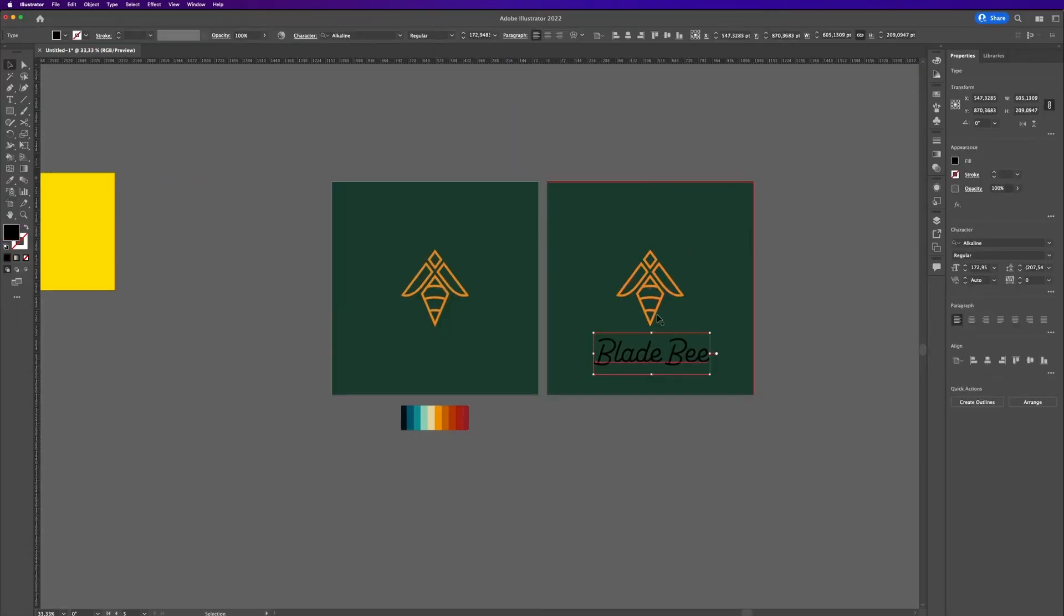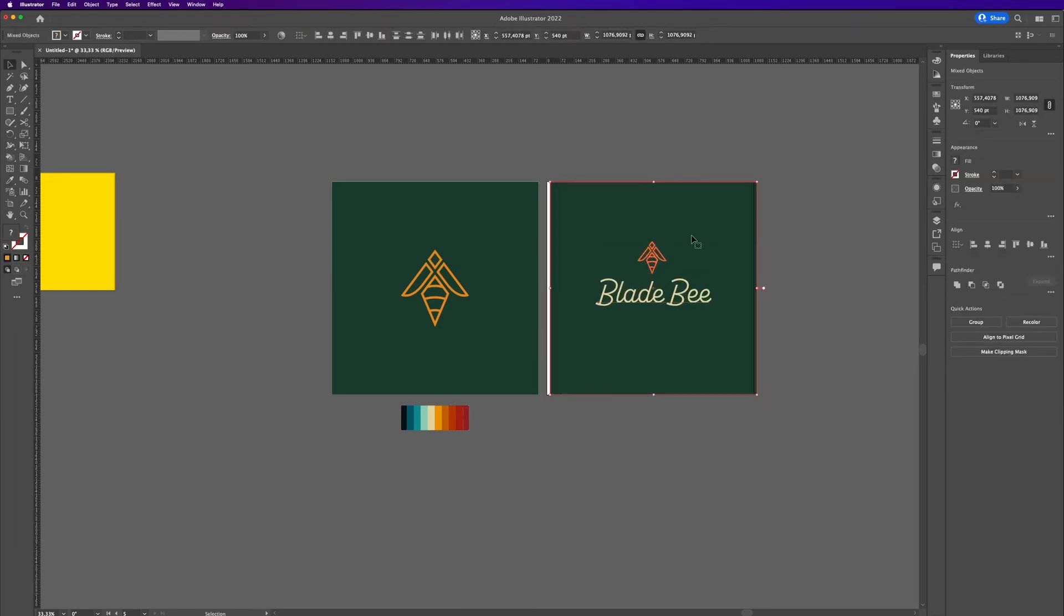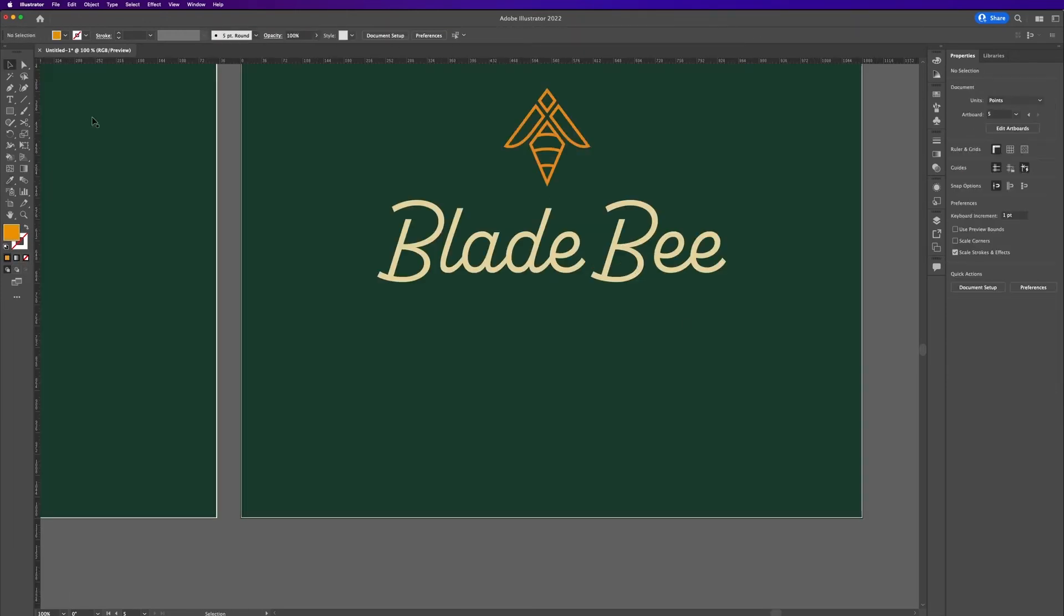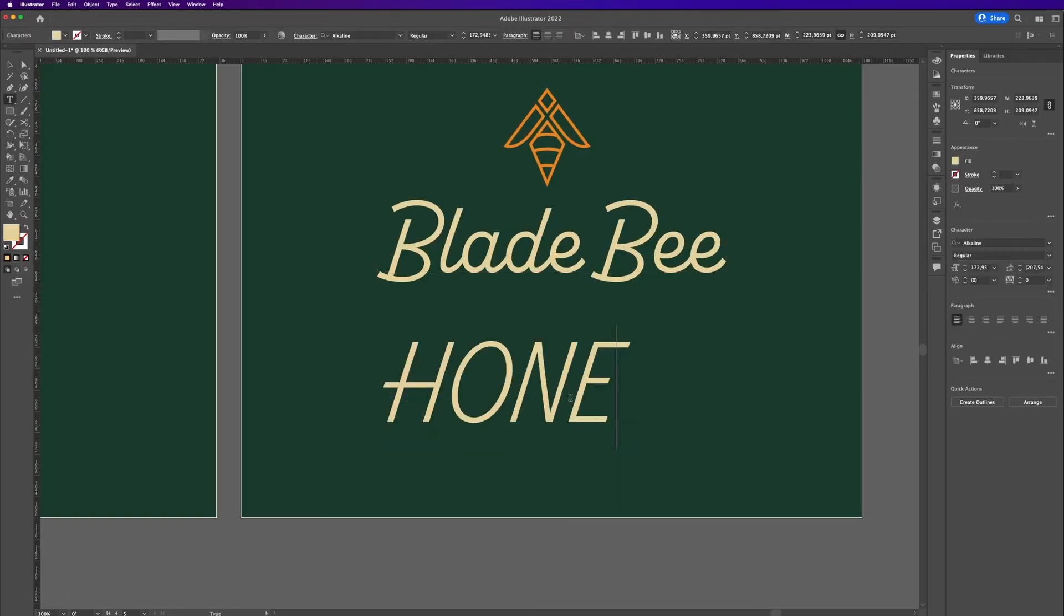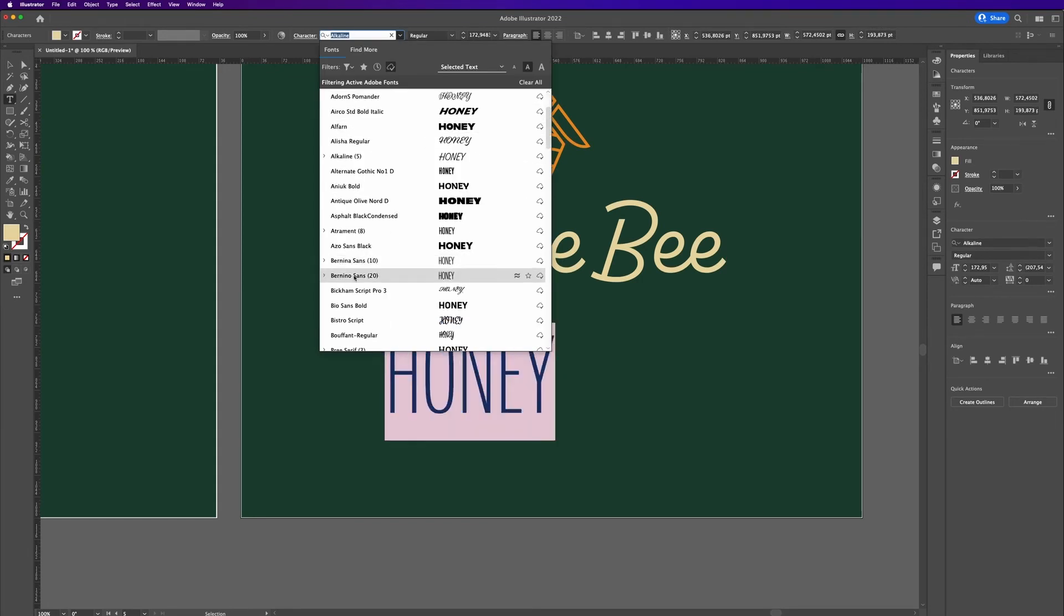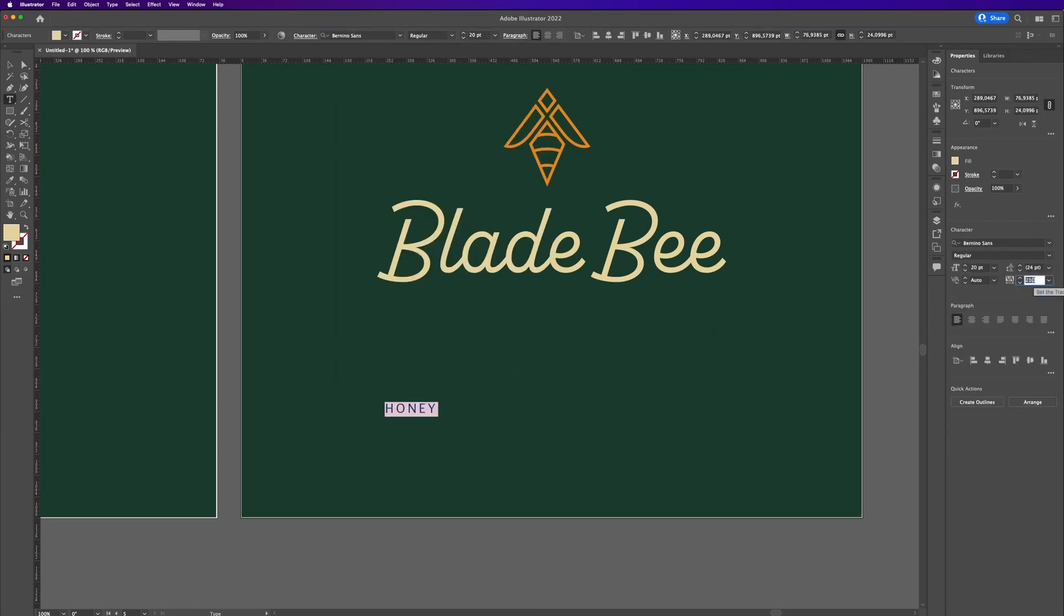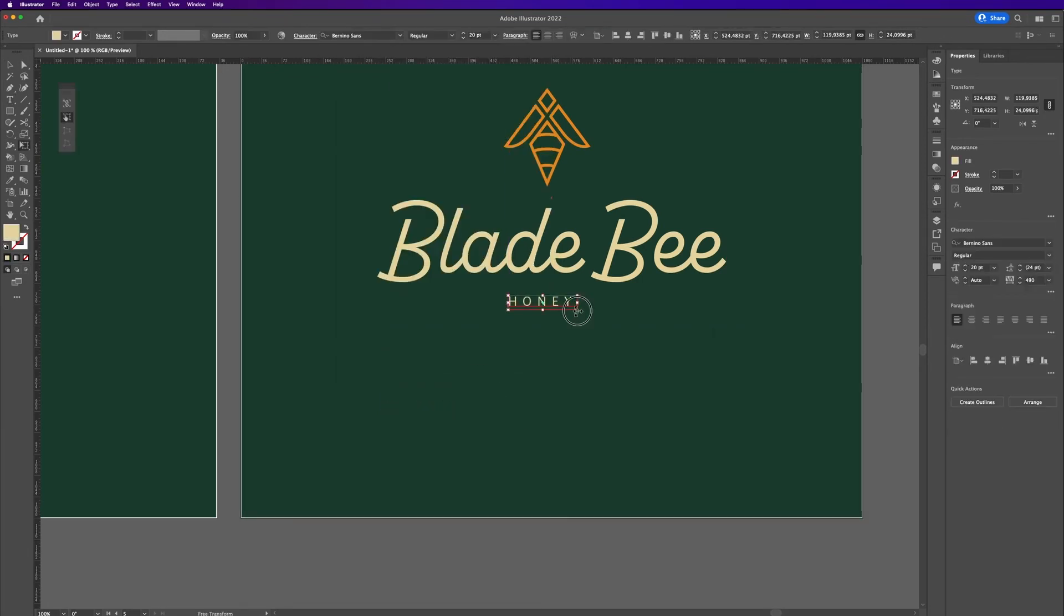I tried out different variations, and in the end I decided to go with a nice honey tone for the bee and a nice forest green for the background.